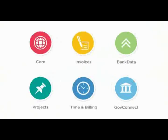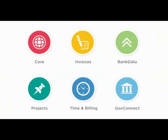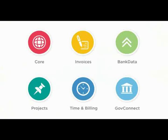Now just to reiterate, we have six modules for Australia for first release. And five for New Zealanders, they won't be using the GovConnect module. The modules are Core, Invoices, Bank Data, Projects, Time Billing and GovConnect.